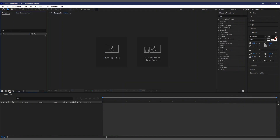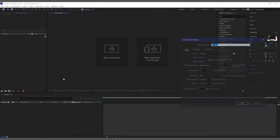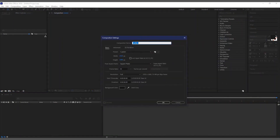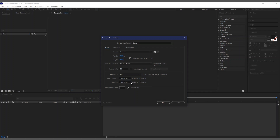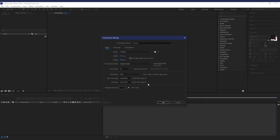Start by creating a new composition. Make sure the composition size is the same size as you would want it to be, based on the platform you're going to be posting this in.